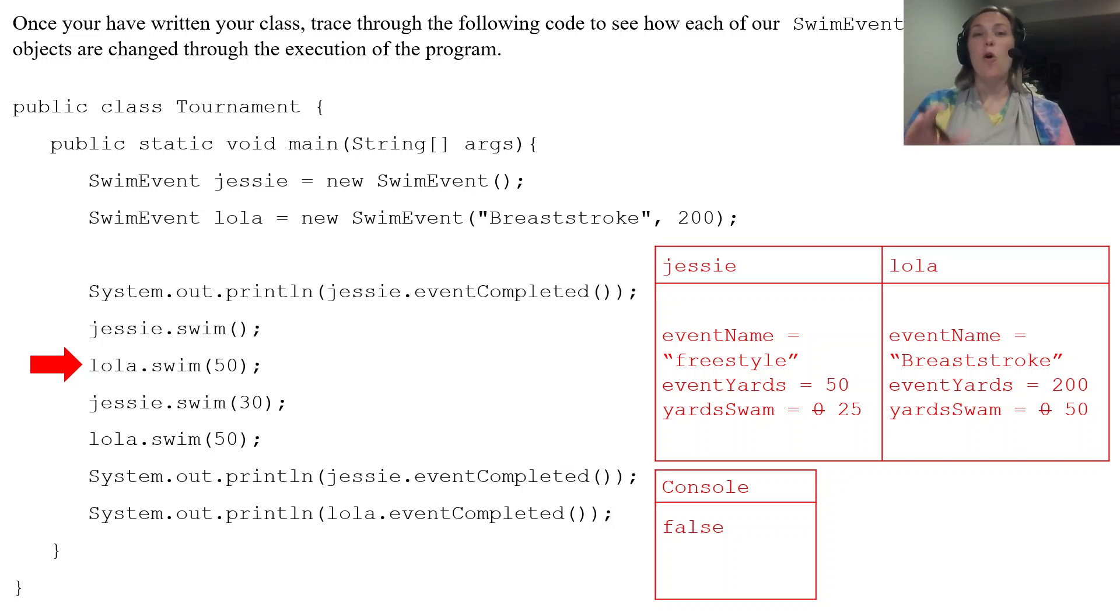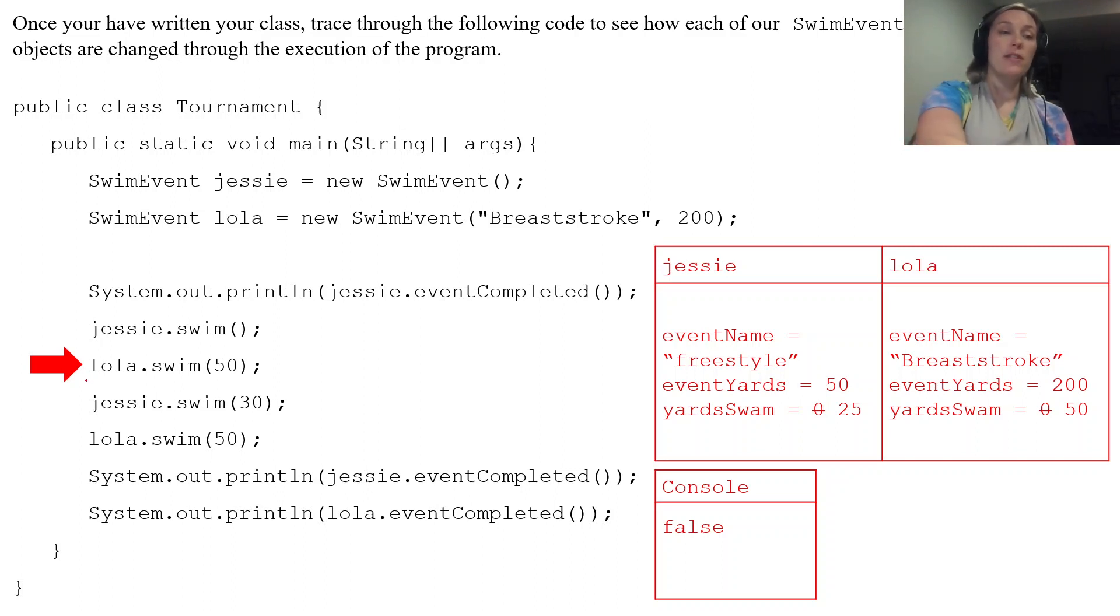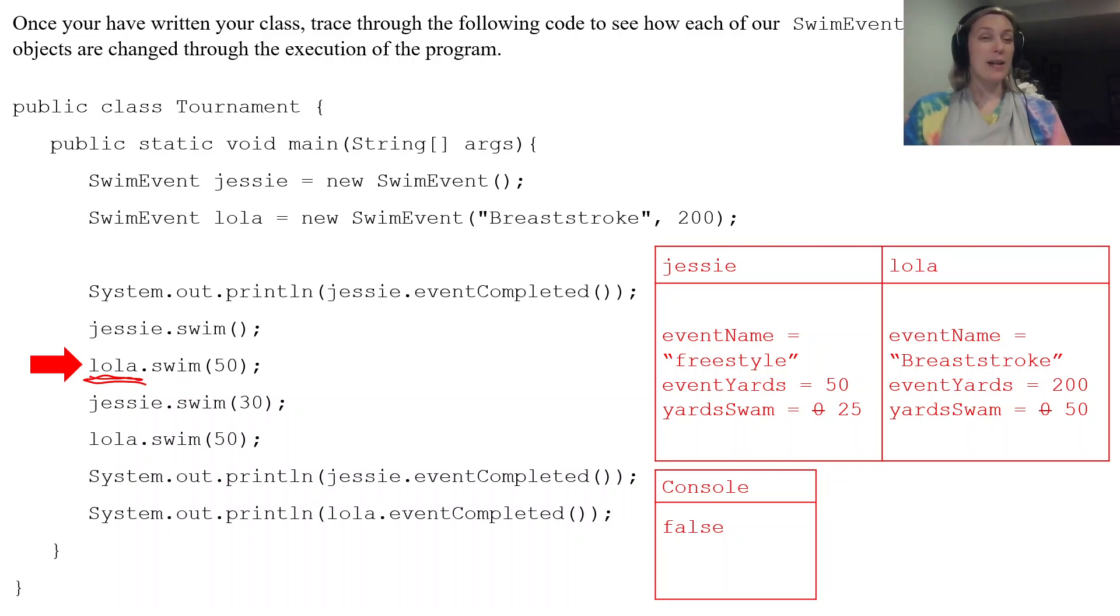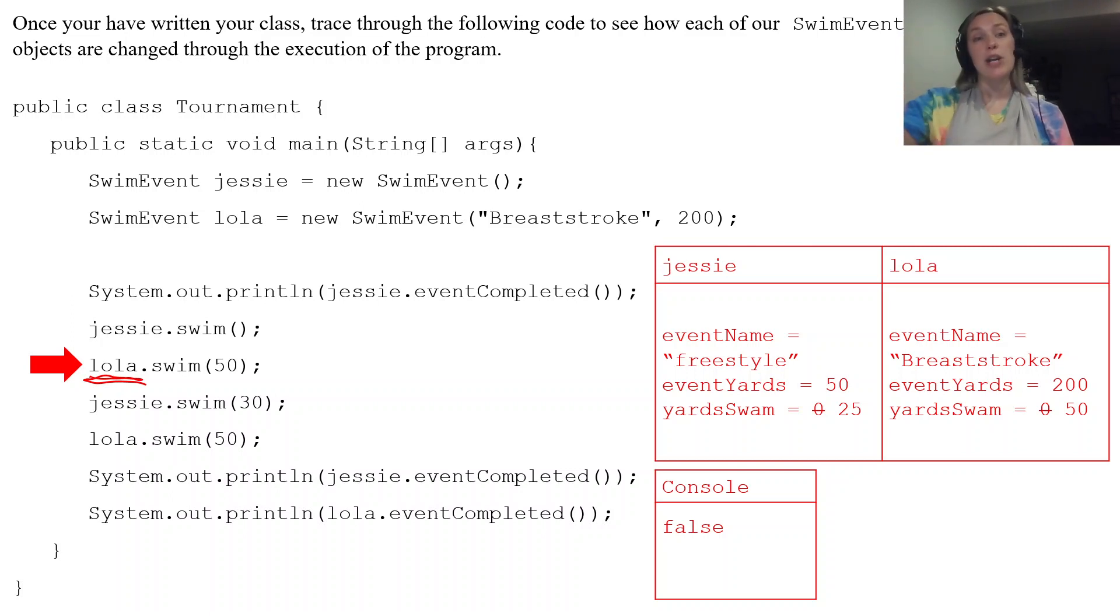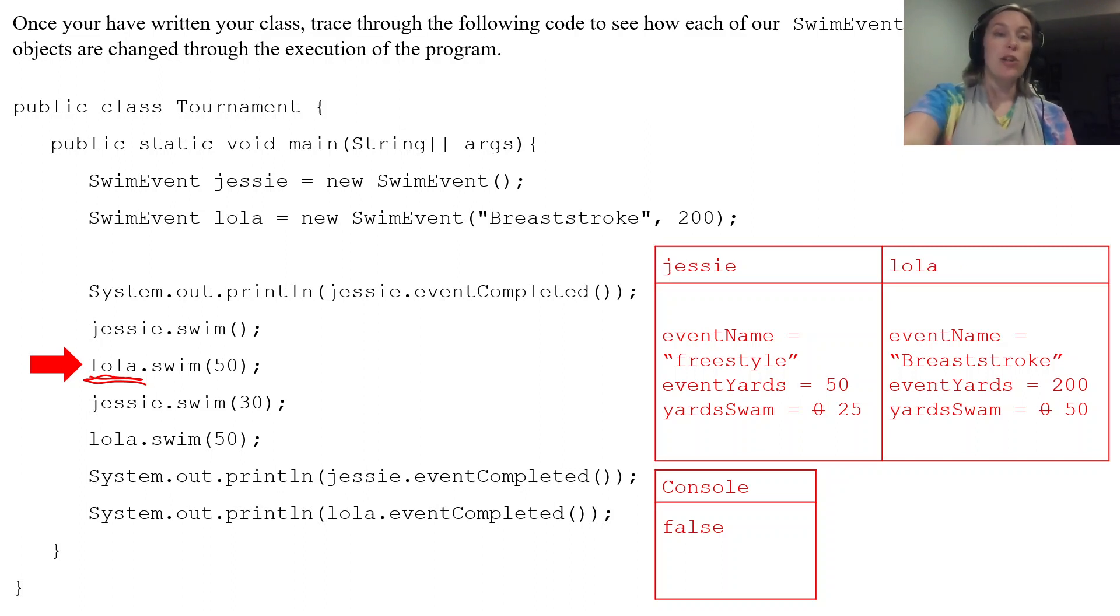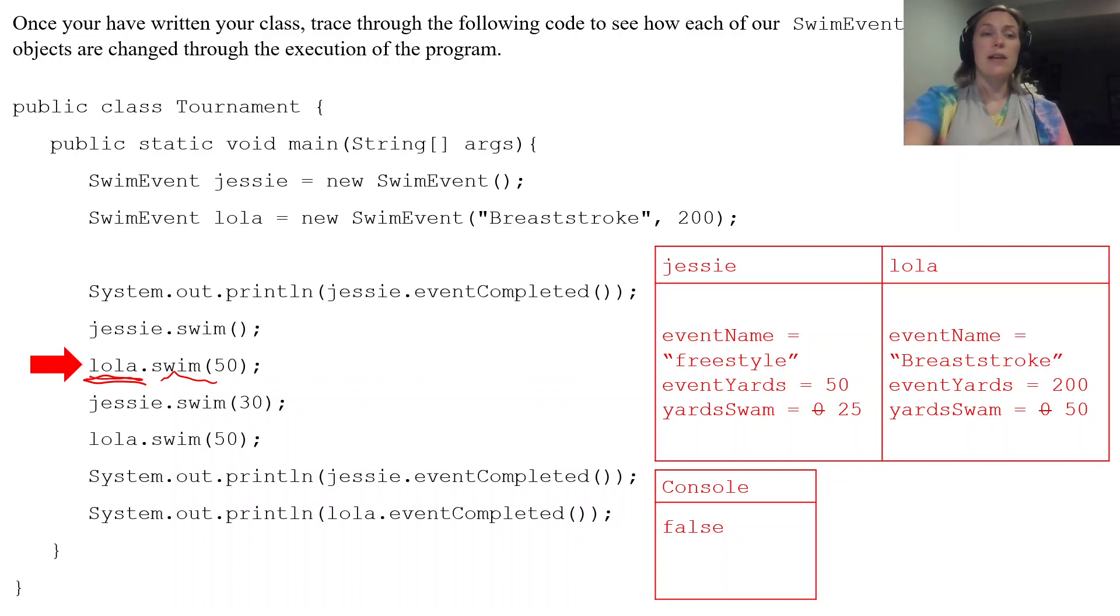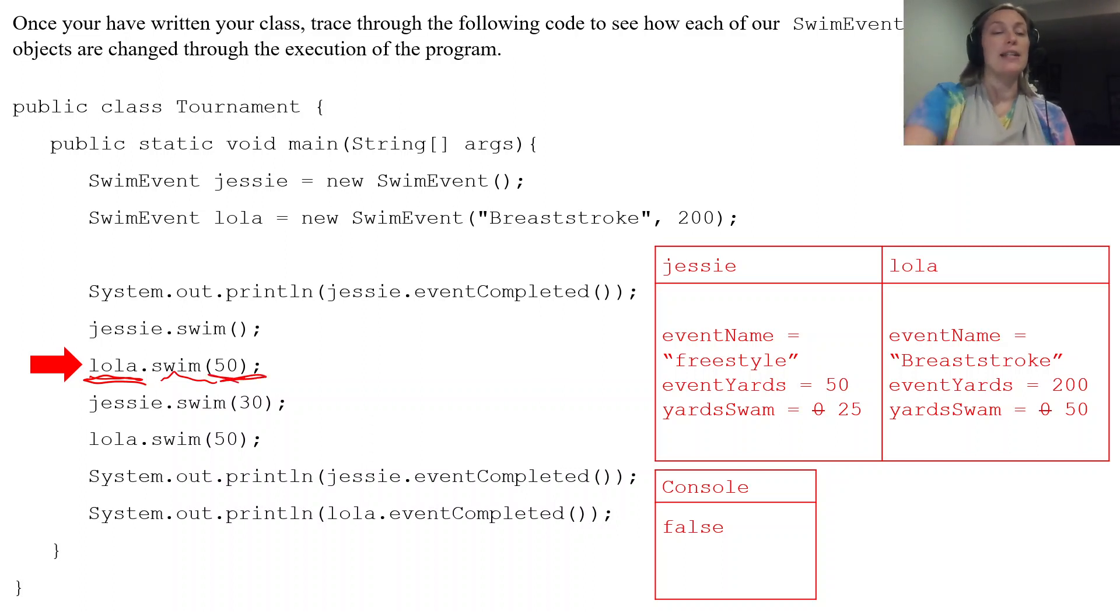So all of these changes we've done so far, we've done our reference variable or a calling object. And that tells us what object we are either accessing or modifying. So since we use lola, lola is going to be using the swim method that accepts a parameter that's an integer.